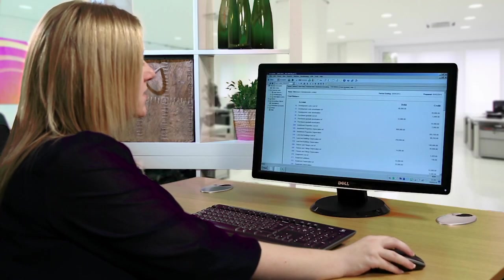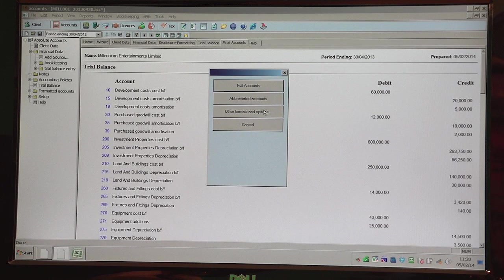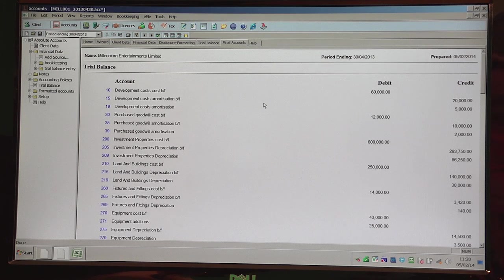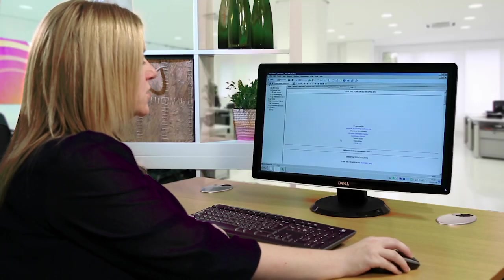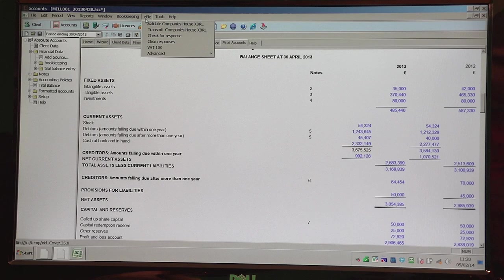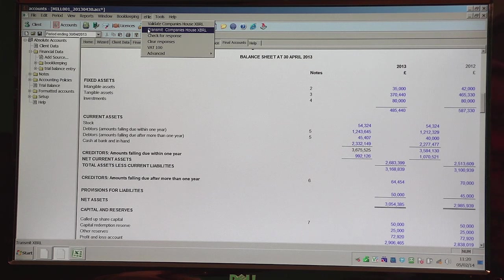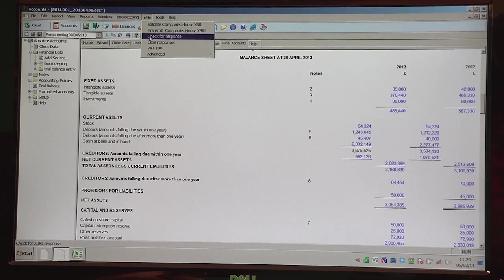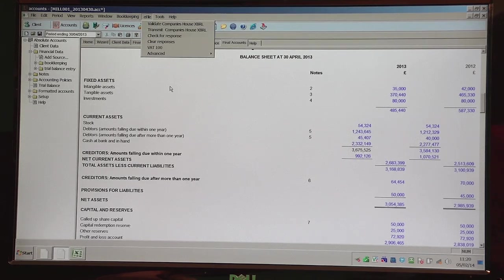Once you've done all your postings, you can then click on Final Accounts. You've got abbreviated accounts — these are the iXBRL accounts that go to Companies House. Anything that's in blue means it's tagged for iXBRL. You can go to eFile and either validate the file first, or click on Transmit and it will file it directly to Companies House. You then go to eFile and check for a response and it will pull back the acceptance or the rejection.